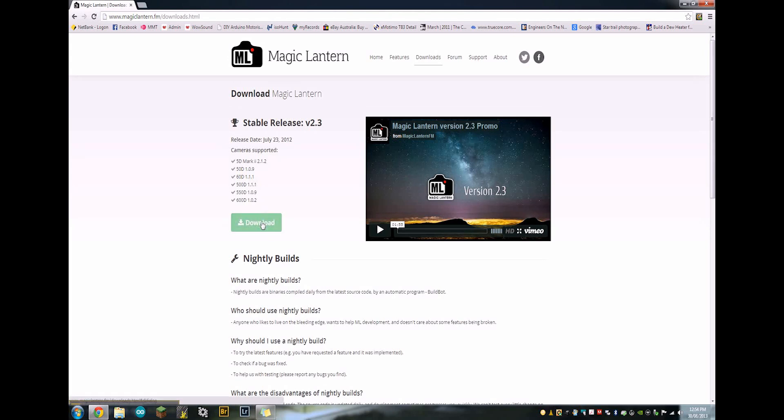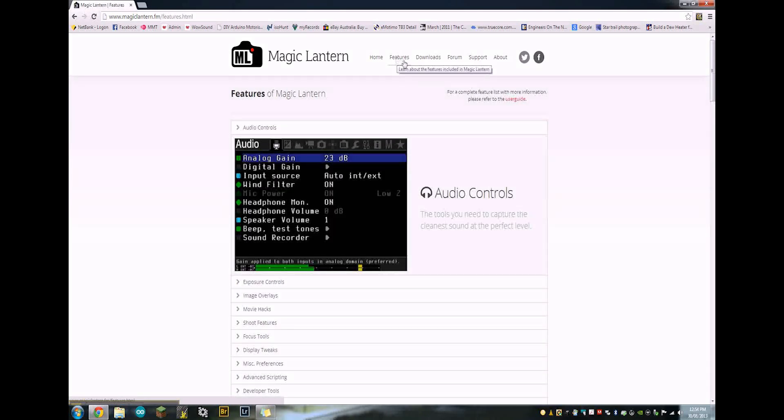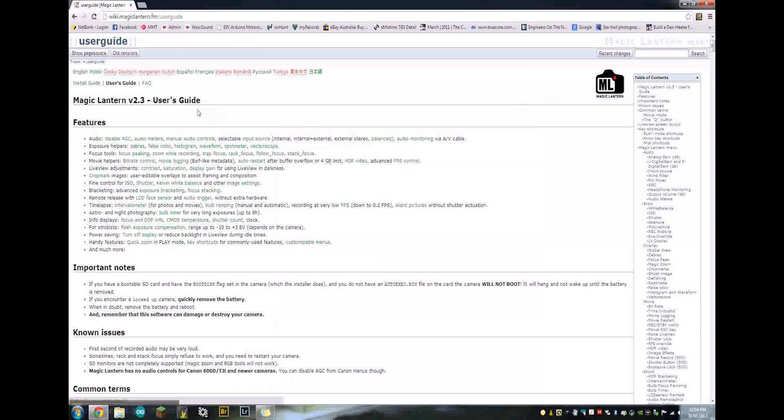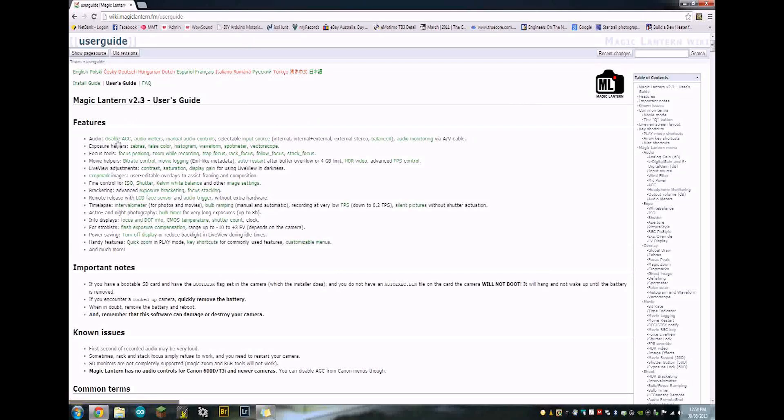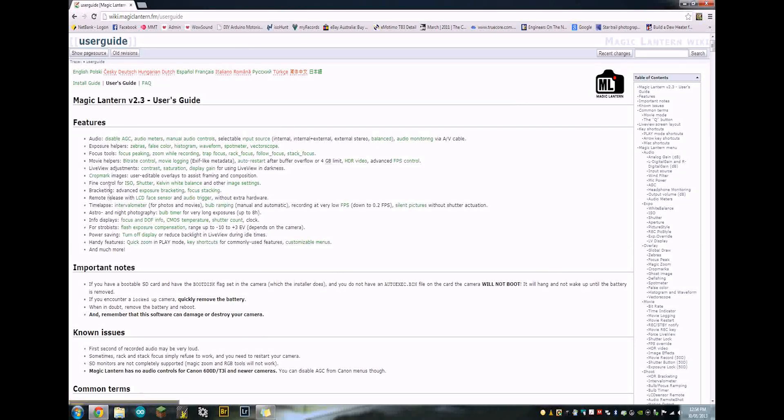So you just click on download and it'll start downloading. While it's downloading, just head over to the features section and click on the user guide.